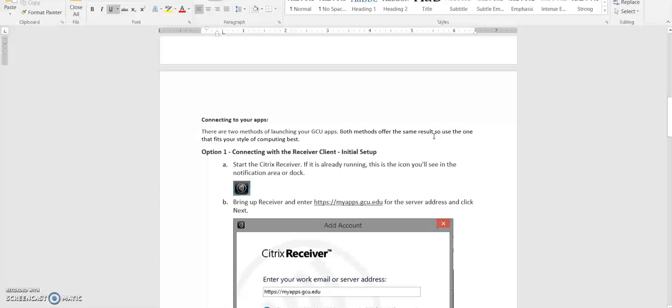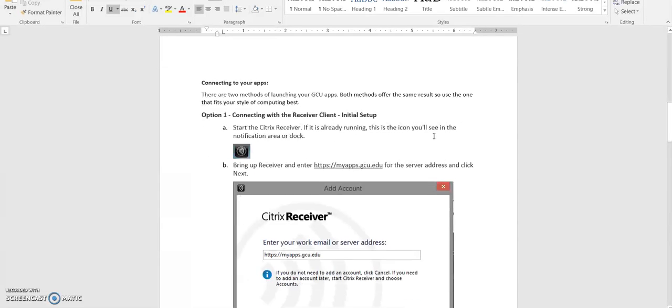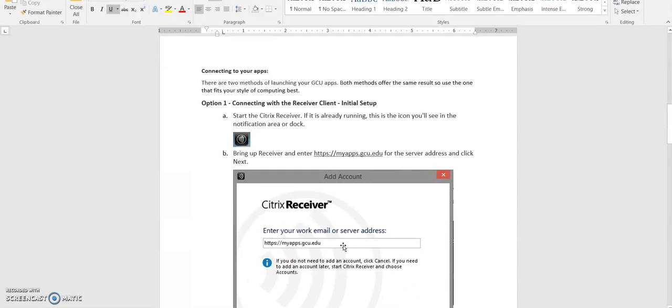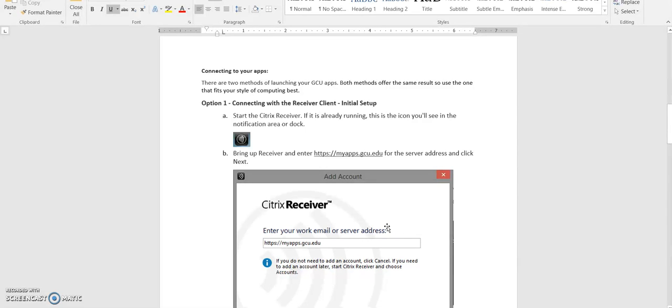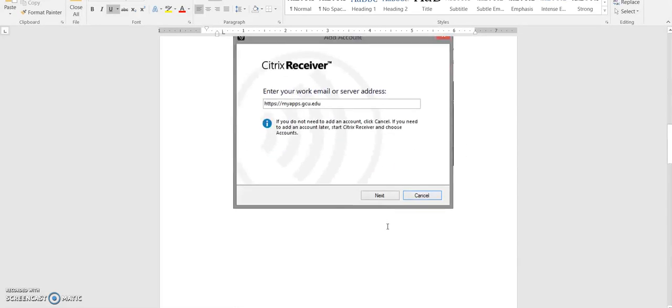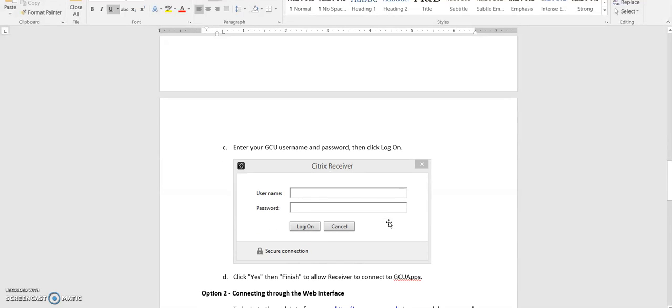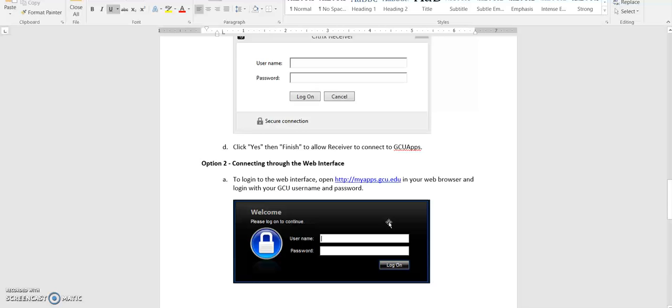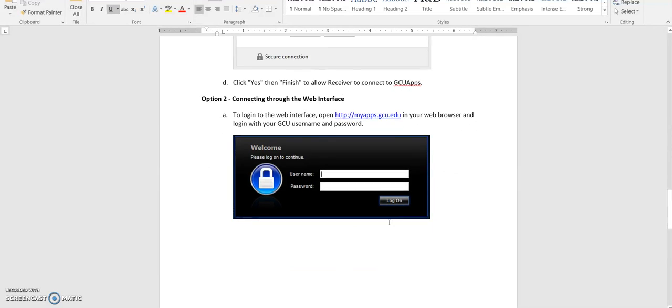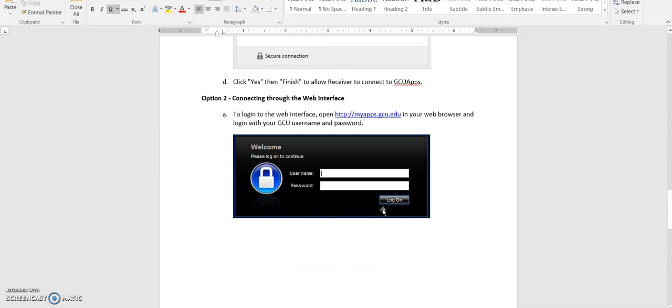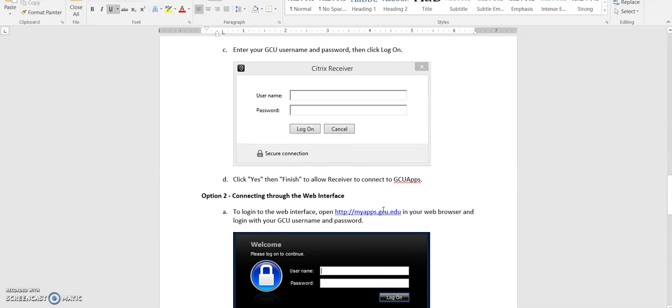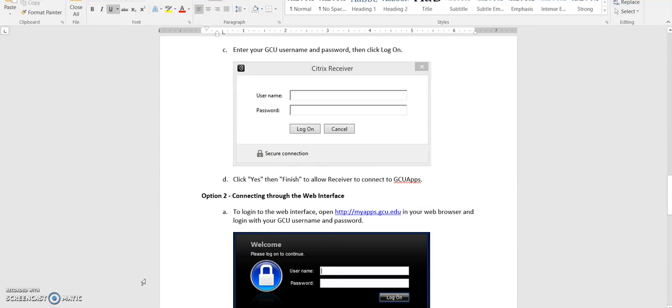It is very clear you do need to type in this myapps.gcu.edu for the email or server address. And then when you click next, it is going to ask you for your username and password. It is very straightforward. At that point you log in and it really does work. So please don't stress out about this.